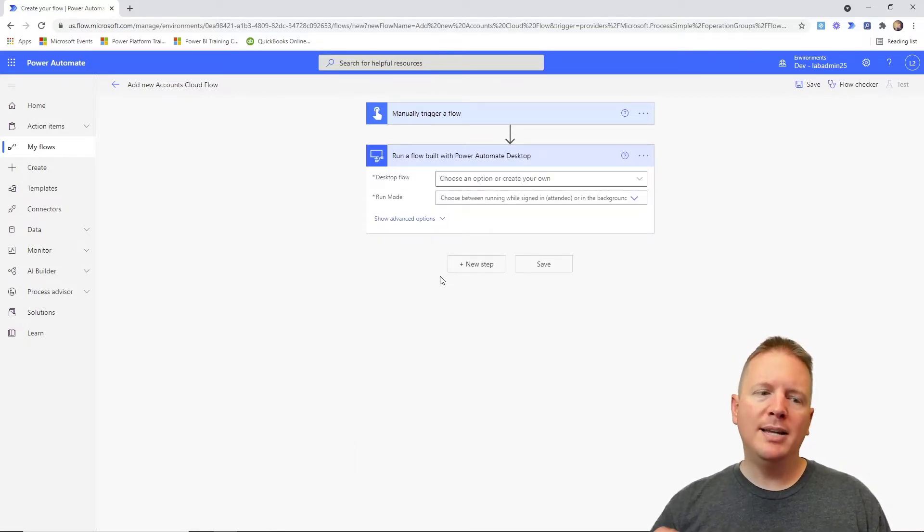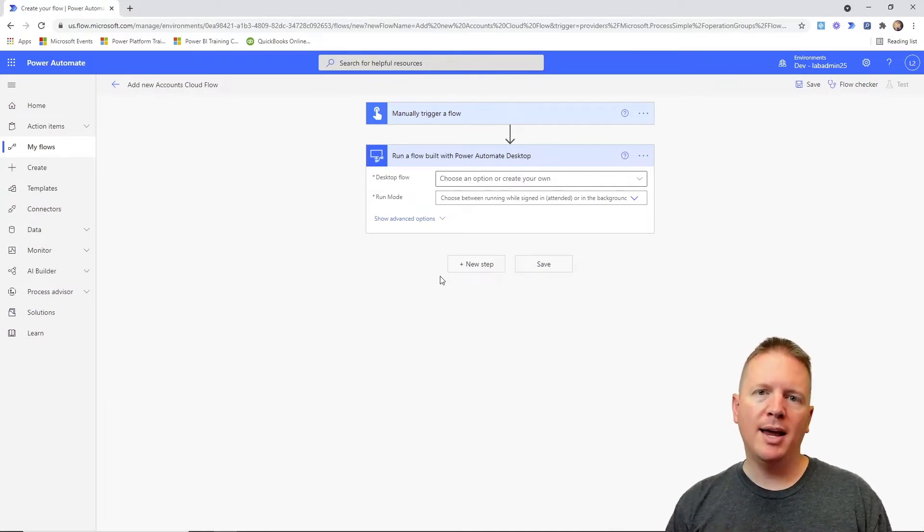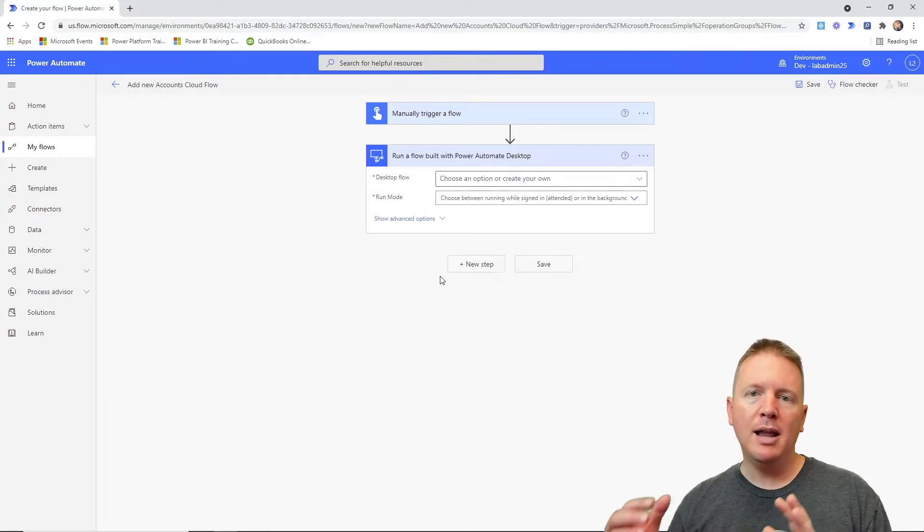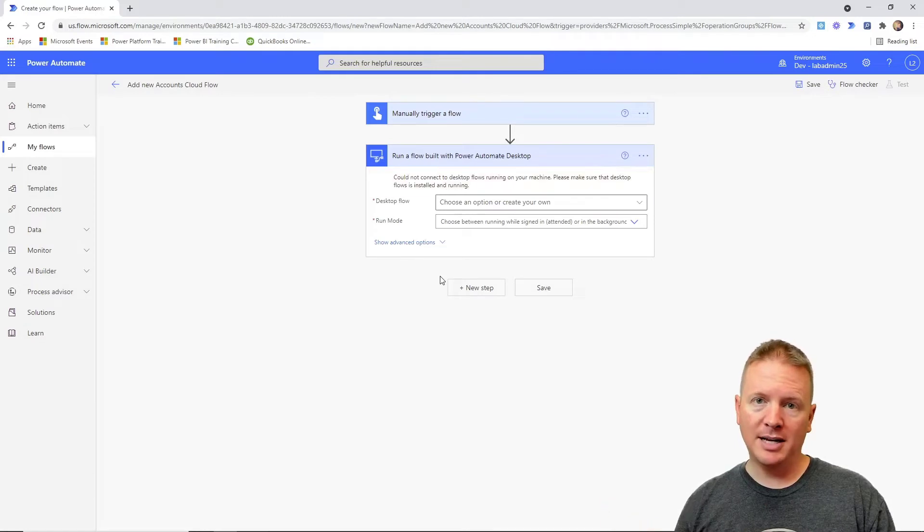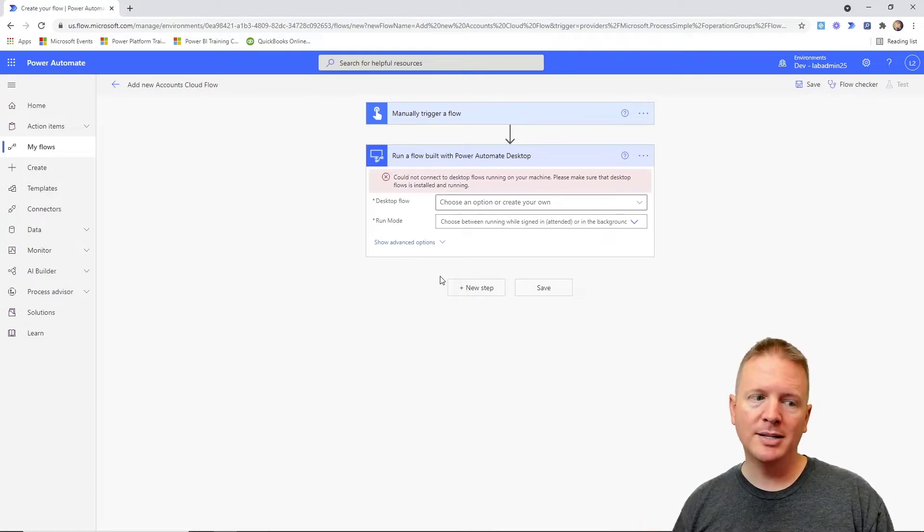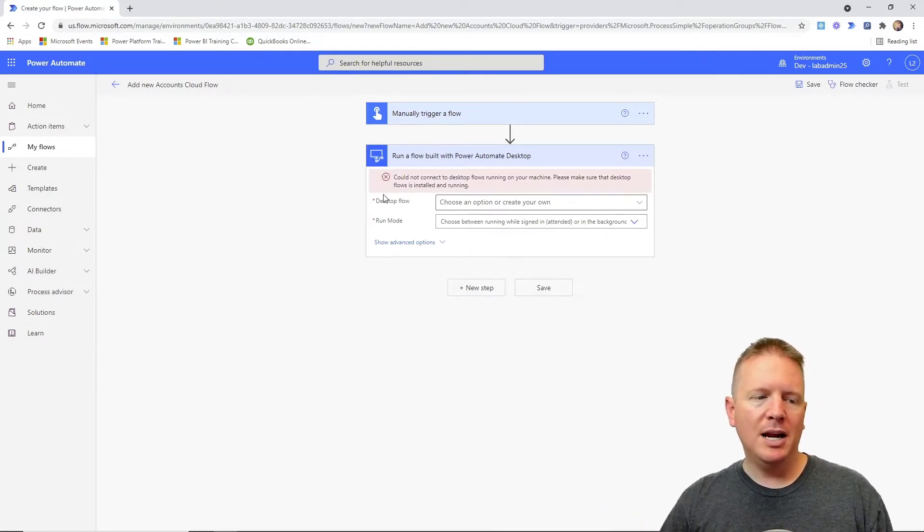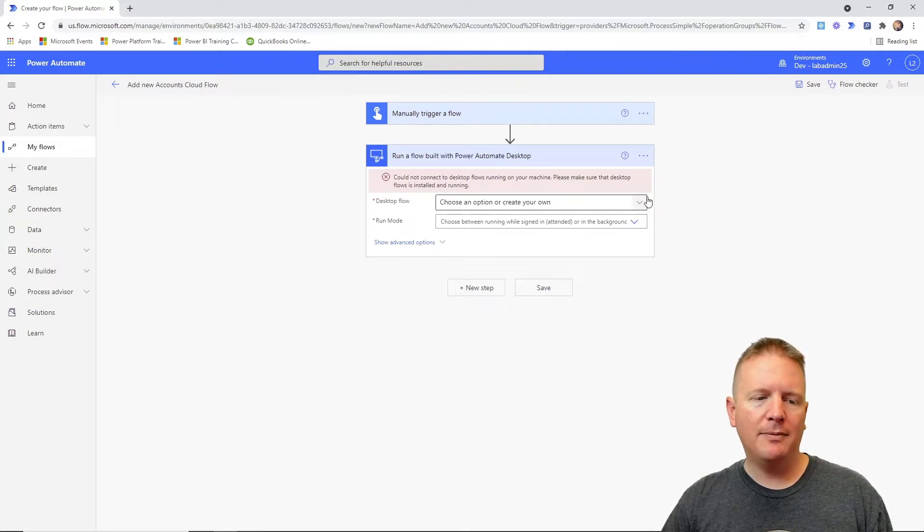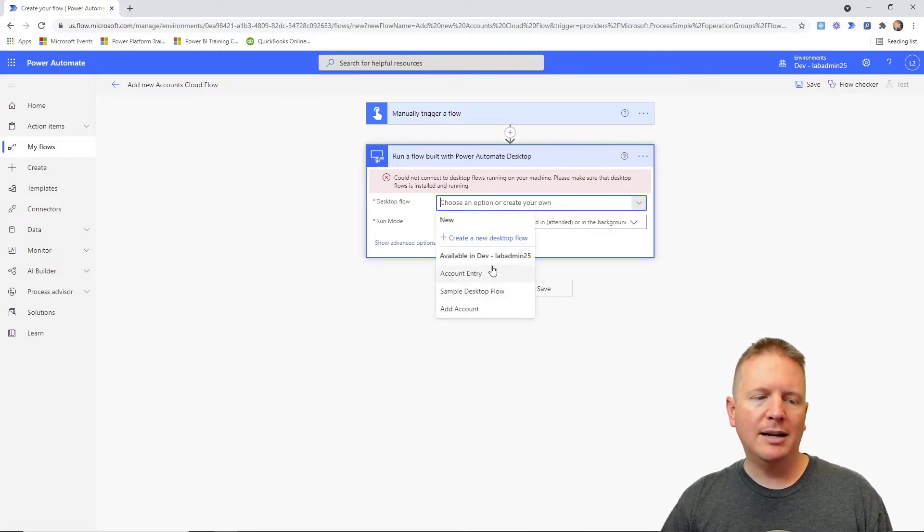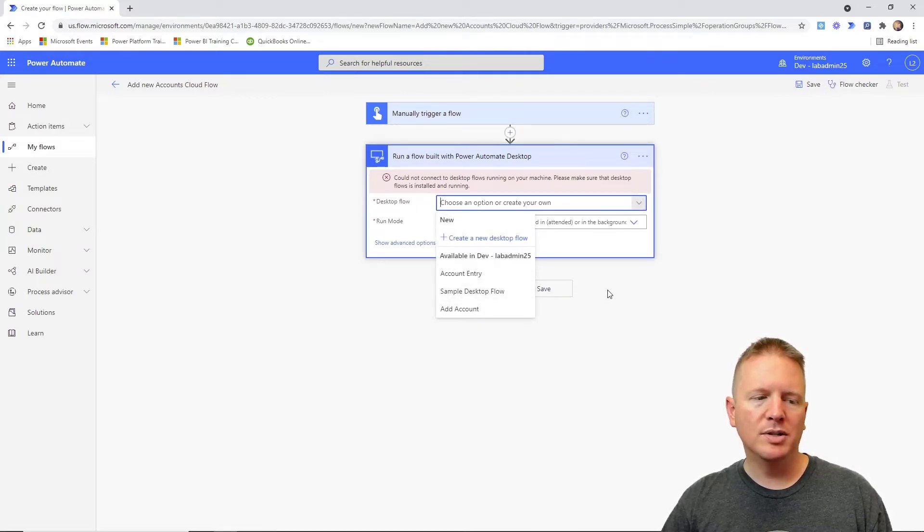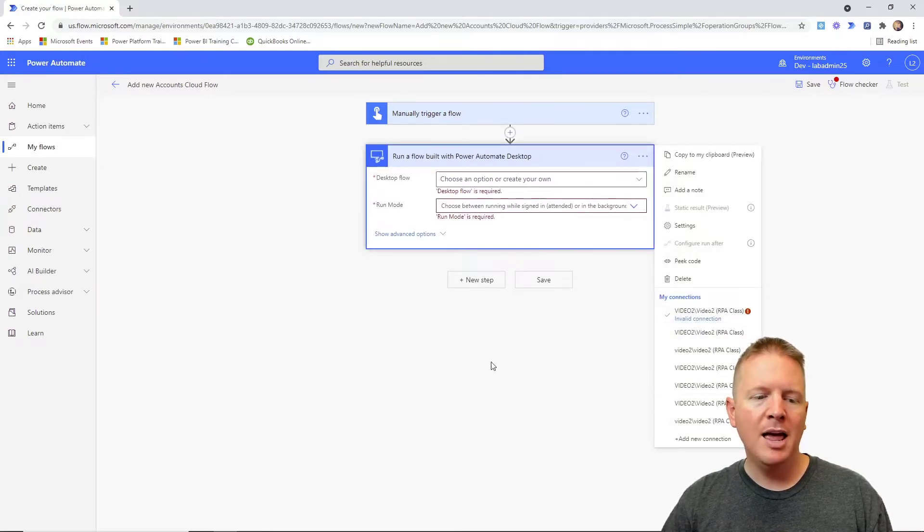Now when you run desktop flows from the cloud, there are two ways that you can connect your on-premises desktop solutions to the cloud. You'll see underneath desktop flows where you can actually specify how you're going to connect into those sources. In this case, it already has me connected in here. I am using an option here called a data gateway, but you can also use another option called machines.